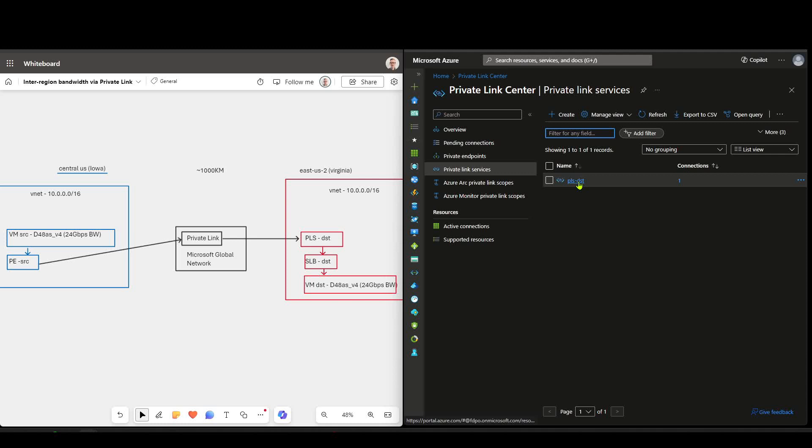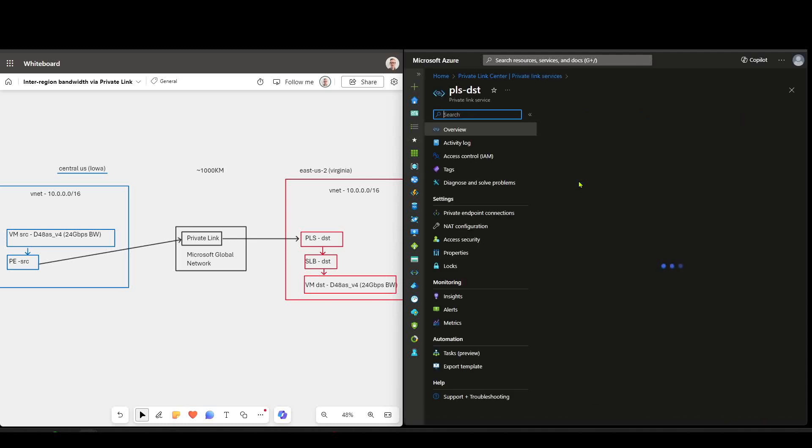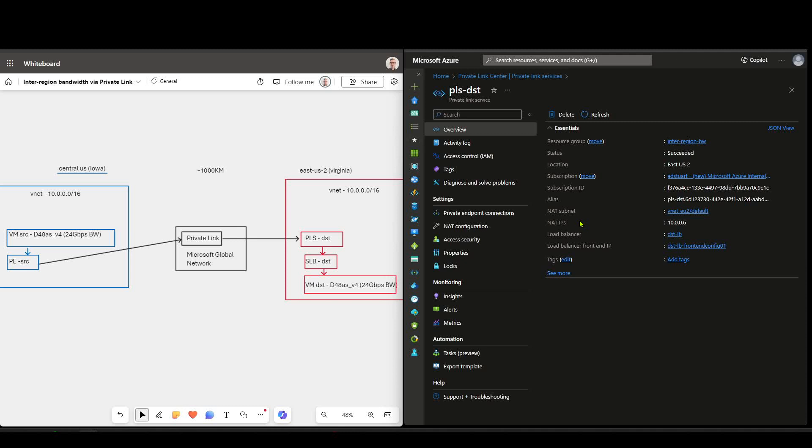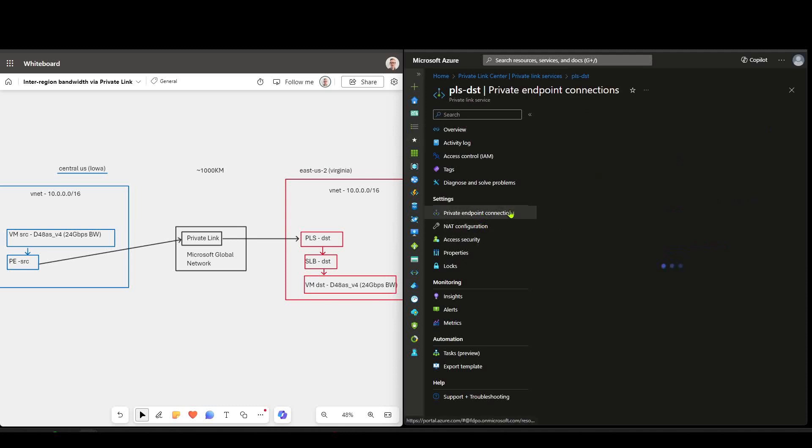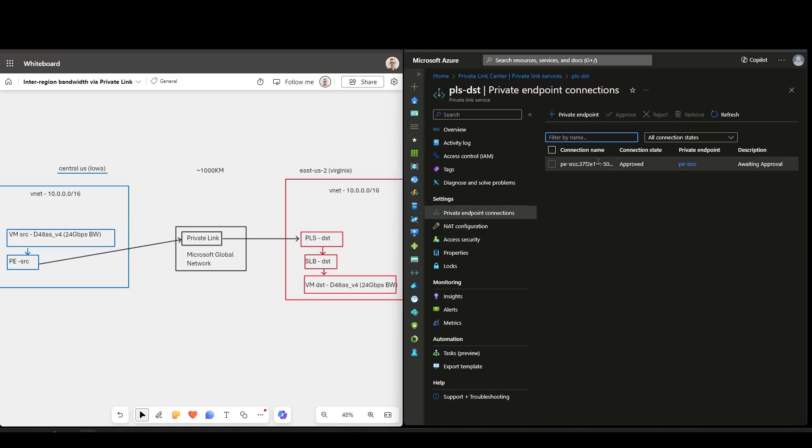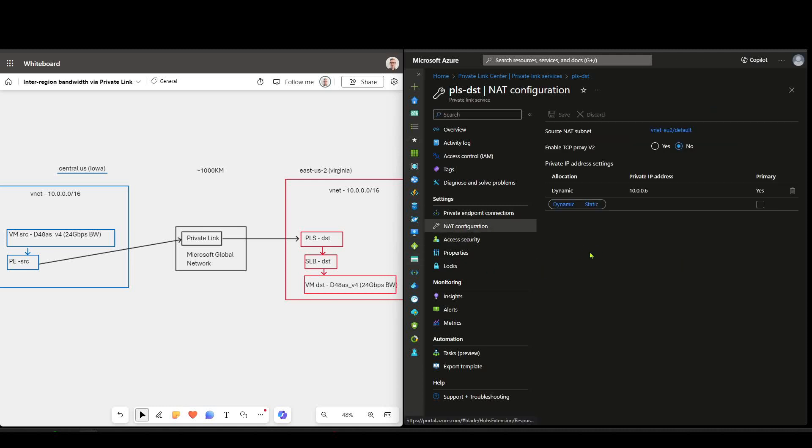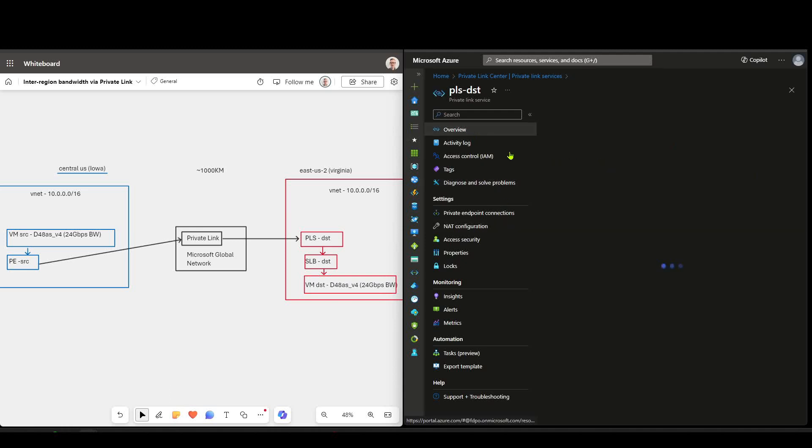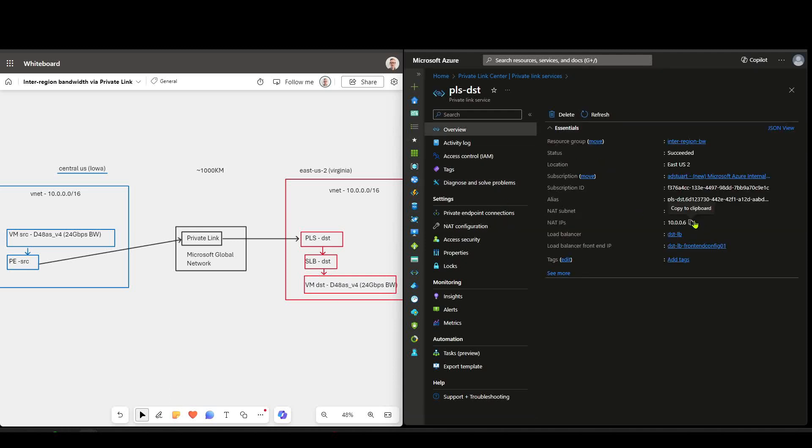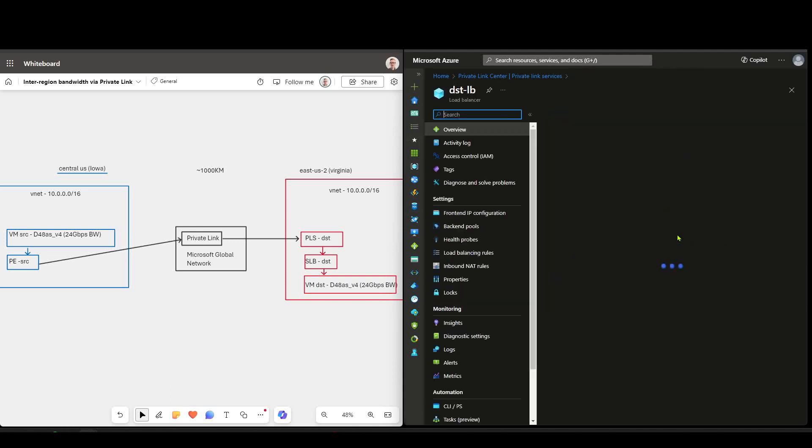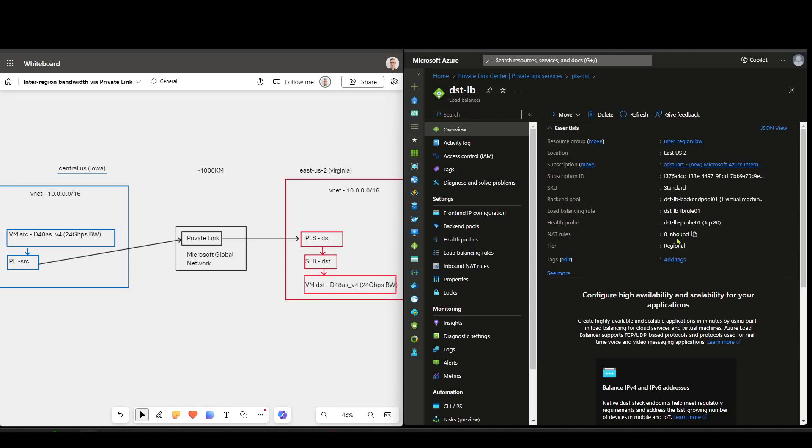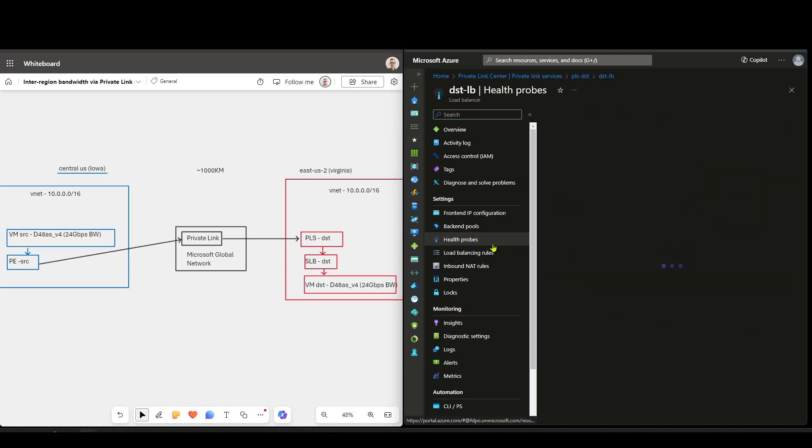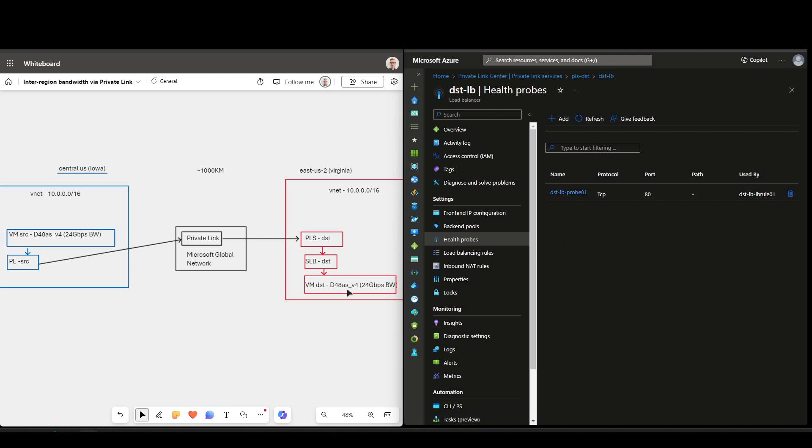Over here, I've got a Private Link service, which is kind of the egress point for Private Link. And we can see that it's got one private endpoint connection approved, which is my blue private endpoint. It's using a subnet here for the NAT, so traffic will appear like it's coming from this IP address, not from the blue. And then it's mapped to a load balancer in the same virtual network. We'll have a look at the load balancer config. It's got a simple health probe that's probing on port 80. So my virtual machine here in red is listening on port 80 to make sure the health probe is active.